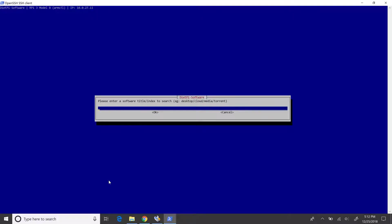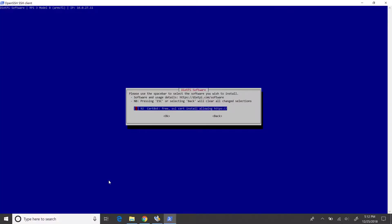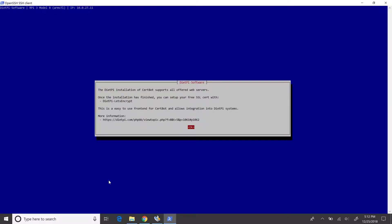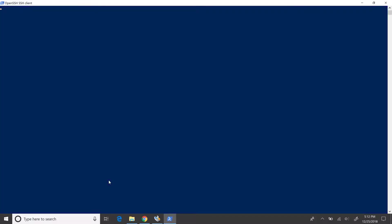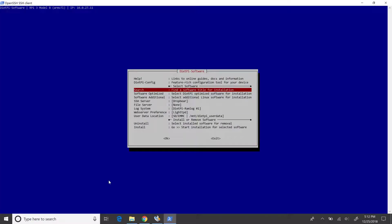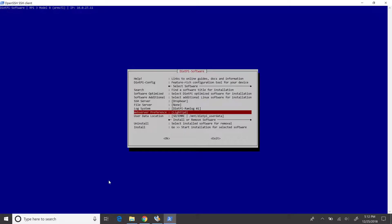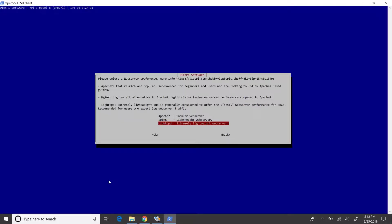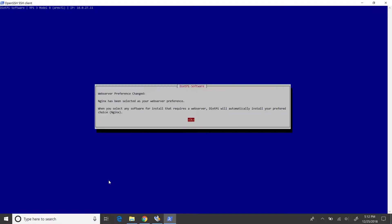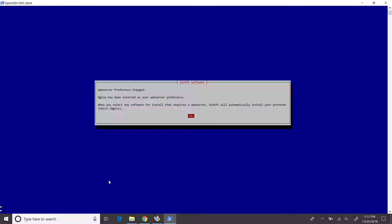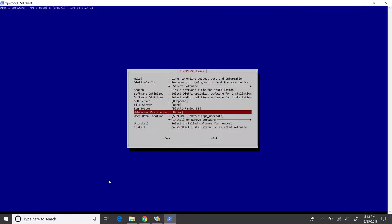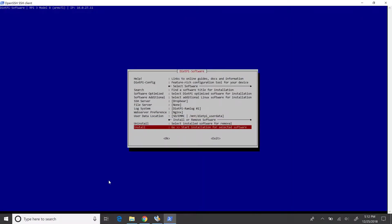In the search box, type 'certbot' and press Enter. Tap spacebar to select. Now, let's make Nginx as the preferred web server. Go down and choose Install to start installation process of the new softwares.